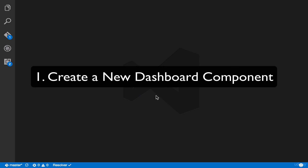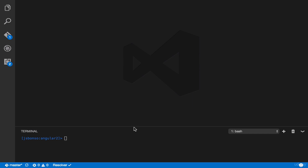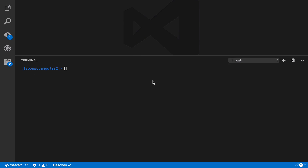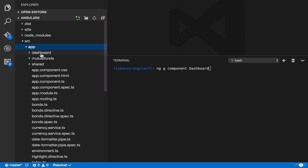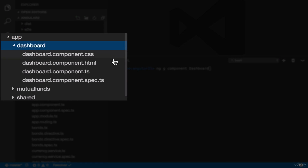The first step is to create a new dashboard component. You can create your own component manually or automatically using Angular CLI. For Angular CLI, just type ng generate component and then Dashboard. Press Enter, and the dashboard component will be automatically added in our Angular 2 application. Go to Source, App, and as you can see, the dashboard component has been generated.